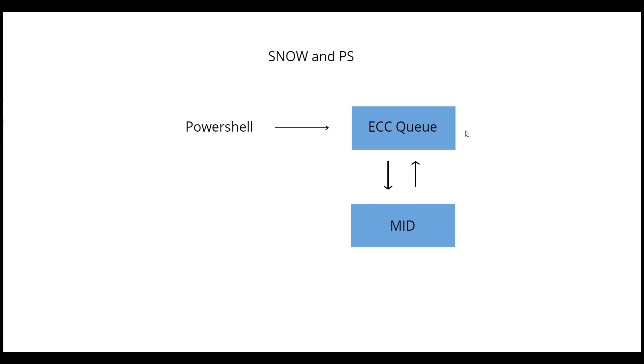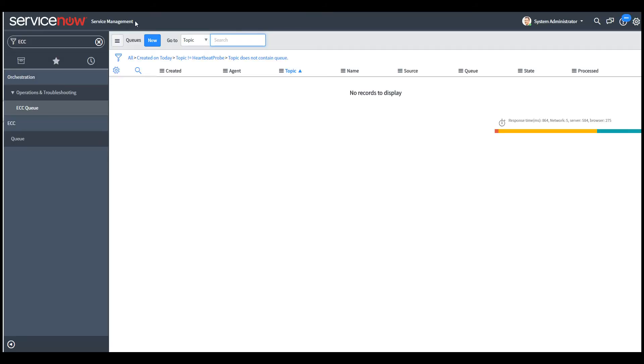So the first method, basically how it works is we send a PowerShell command. We create a PowerShell command in ECC queue and we put it in the output queue. And the command is then sent to the MID server and gets executed and the output of the command is placed in an input queue in ECC queue and we process that input queue and retrieve the output. So this is basically how it works.